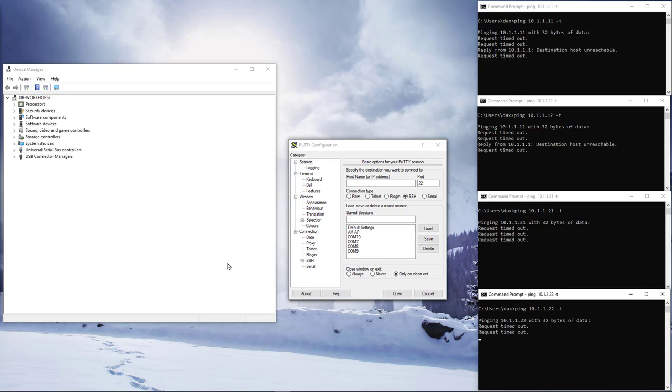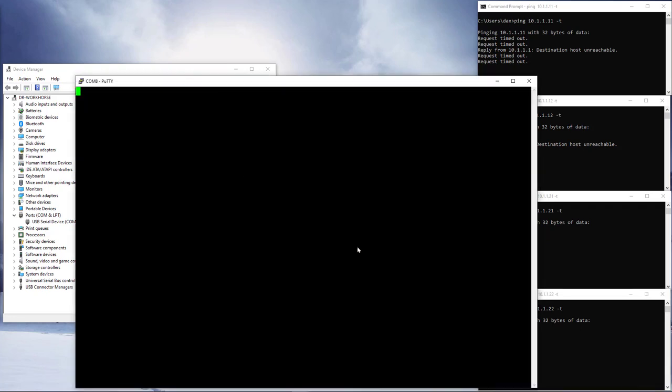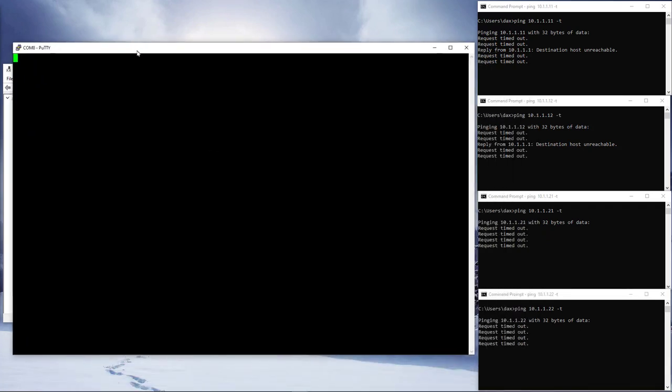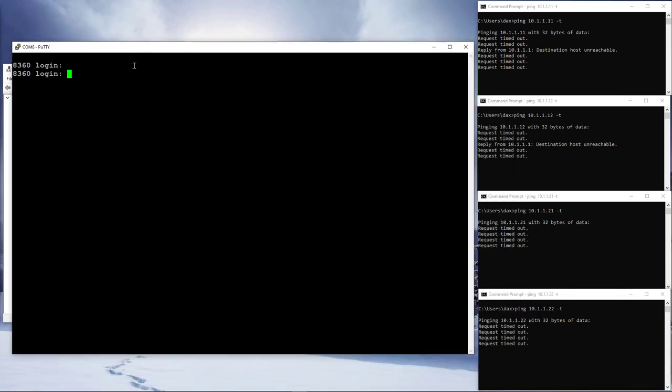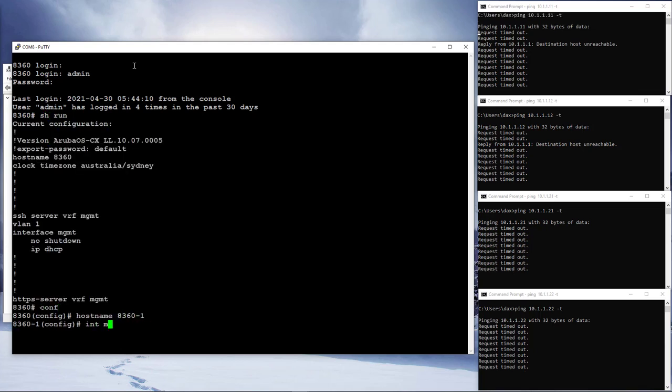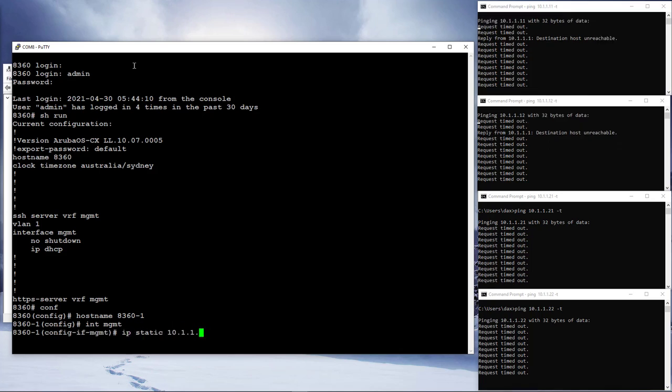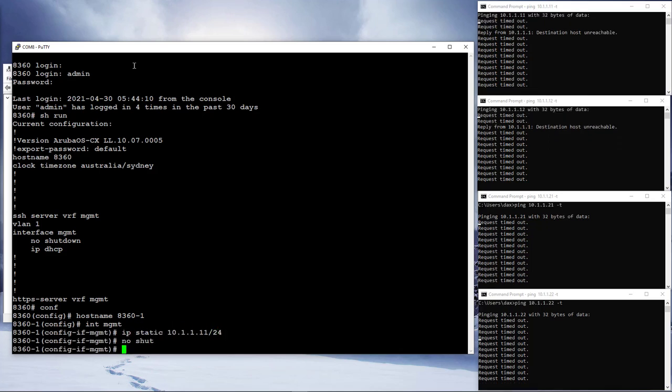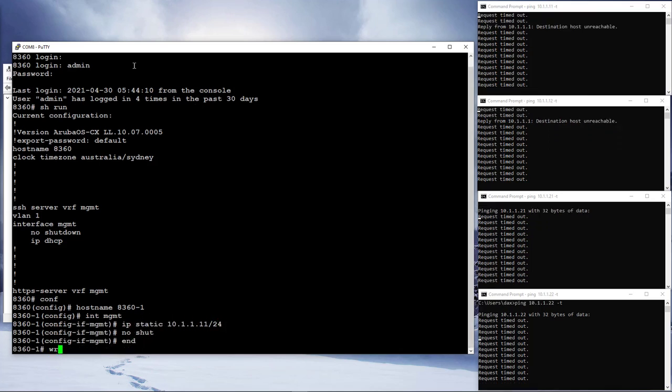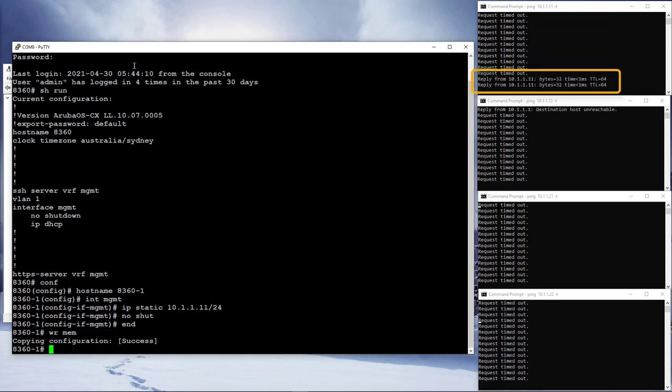I am going to console into the first 8360 switch. You can see that it is still in the factory default state. Let's get into the config mode, give it a meaningful hostname and configure the management interface IP address. Save the config and after a few seconds we can see that the switch is responding to pings.